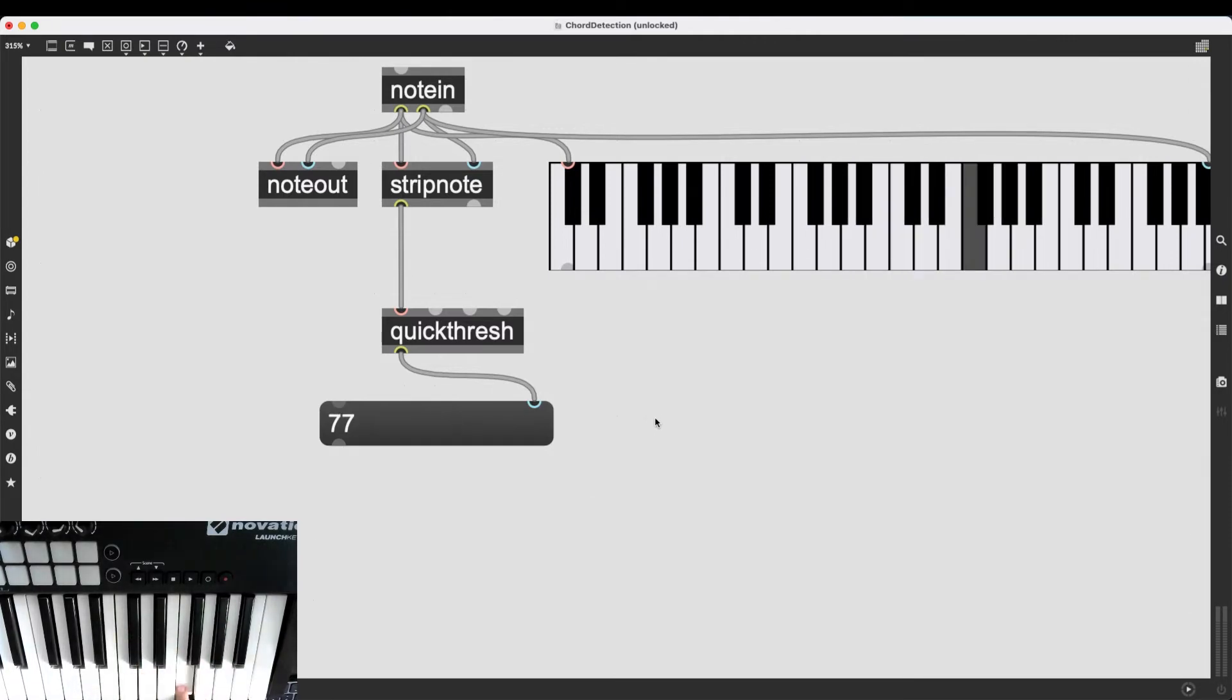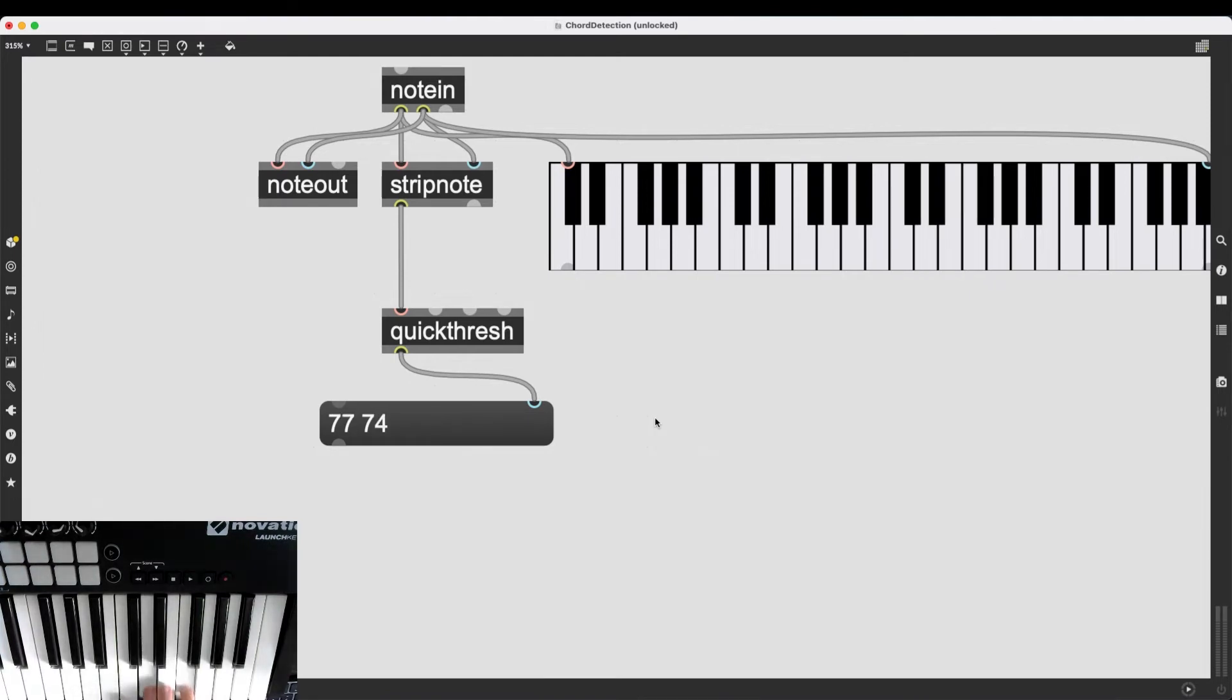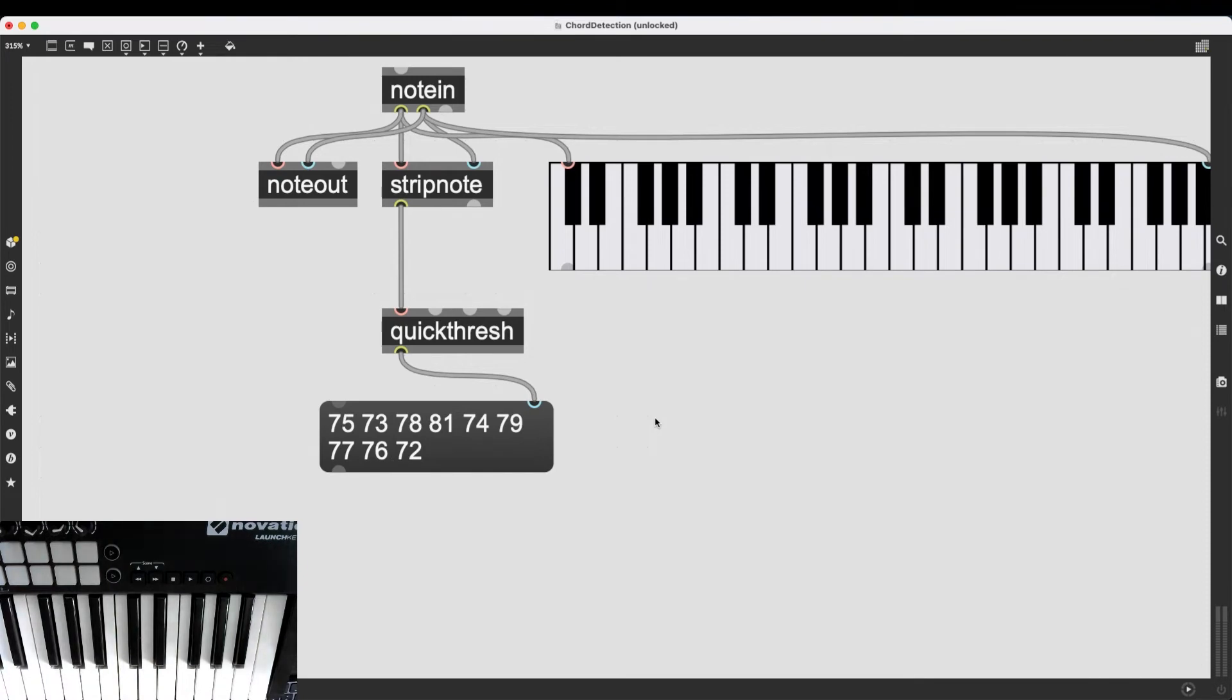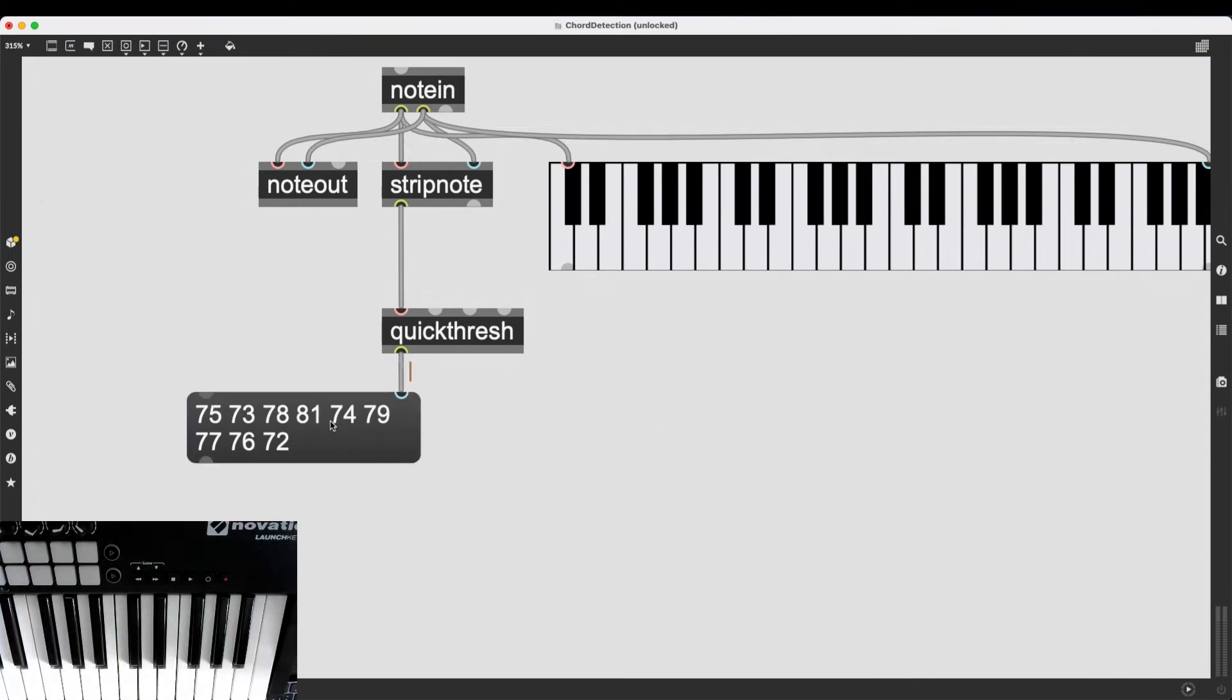And once again, I can play single notes. I can play diads, triads. I can start mashing my hands on the keyboard. It doesn't matter. It's going to get the chord information.